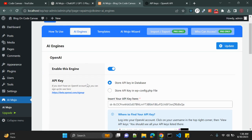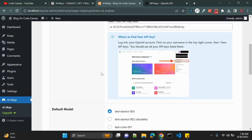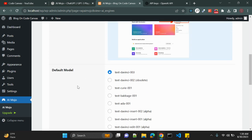On the AI Engines page, the default engine — OpenAI — is already enabled. We already provided the API key. The default model is set to text-davinci-003, which I'll keep as the default AI model. You can change the model as per your convenience.